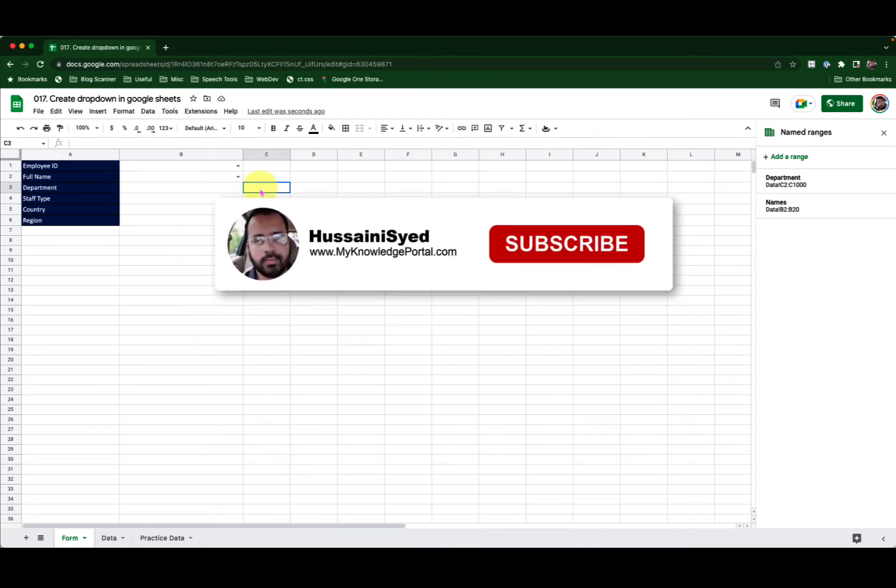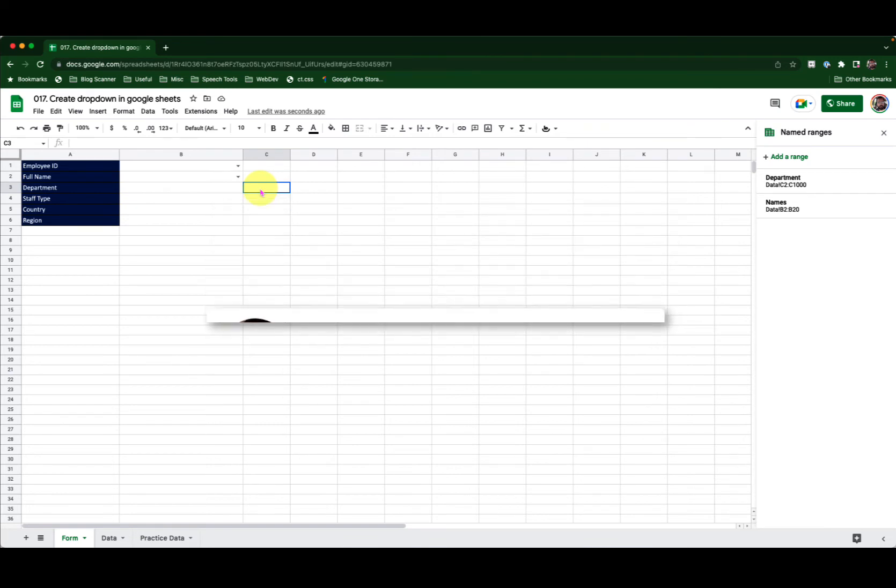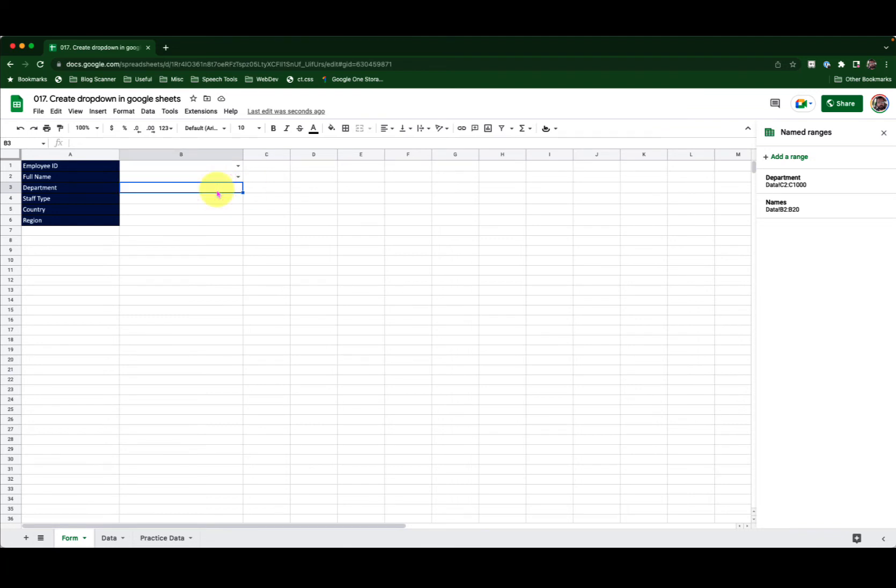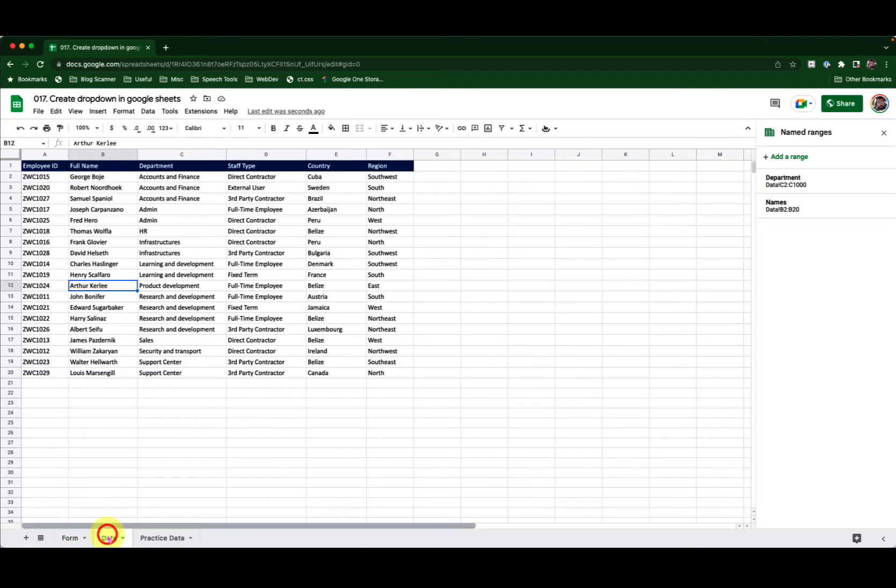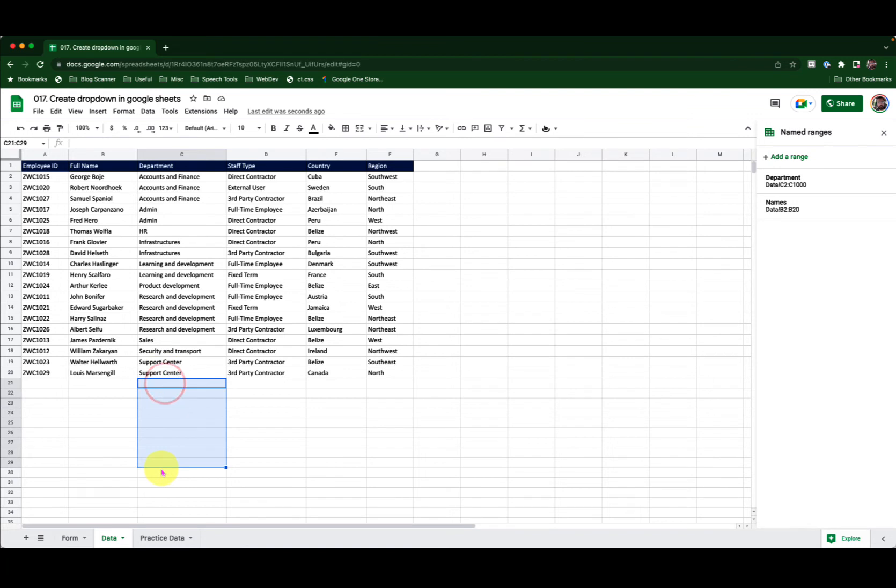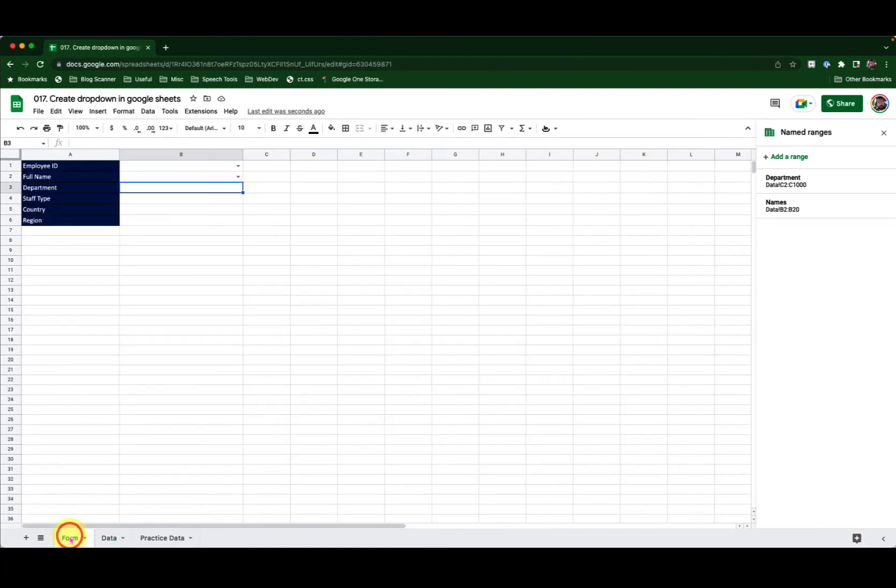Now before I go ahead and show you how to create a list using the manual method, let me show you something more unique. Here I have another named range that is department which is covering C2 to C1000 from data sheet. But I have values only up to cell 20. So what happens for these blank cells? I also see there are repeated cells. Let's take a look.